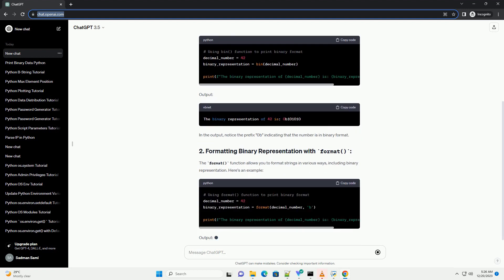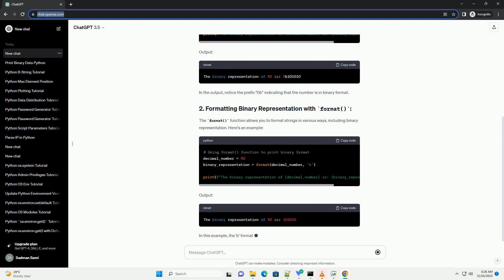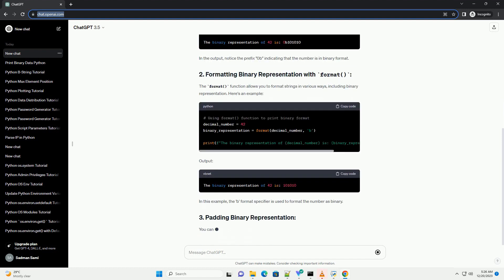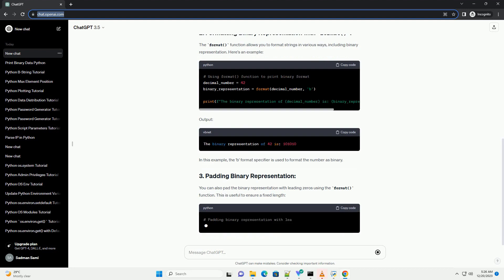The bin() function in Python converts an integer to its binary representation. Here's a simple example.